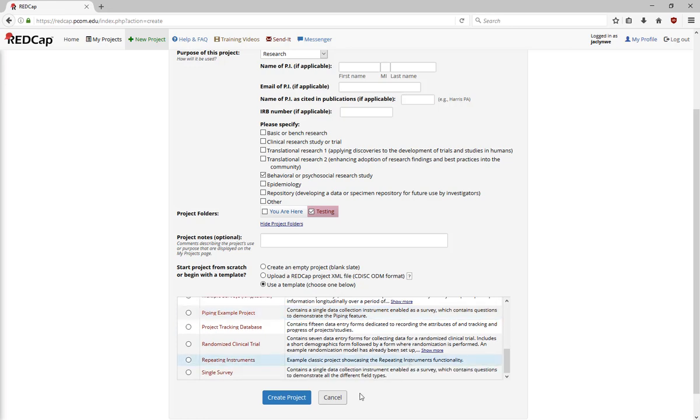Once you've made your choices, hit Create Project, and it will take you to the Project Setup page, where you can start building your new project.